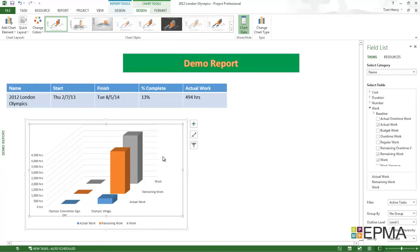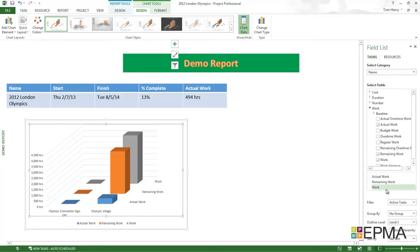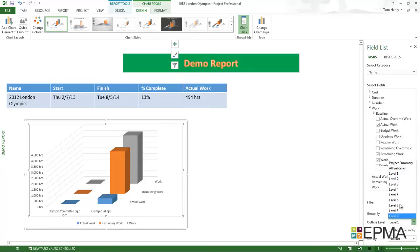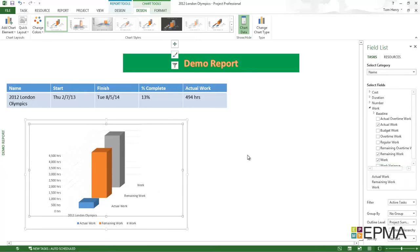What I have to do is click in the chart. Field list appears on the right hand side. I want to change the outline level to project summary, which is going to be just the project level.